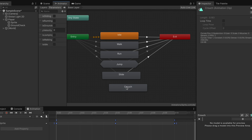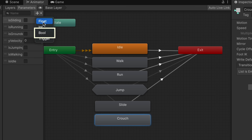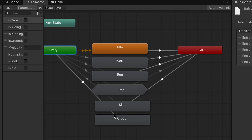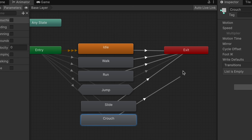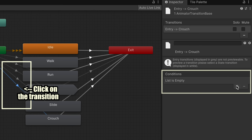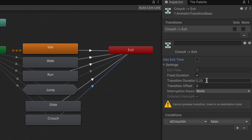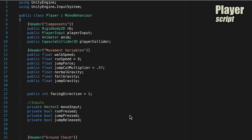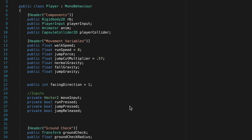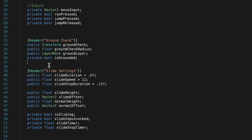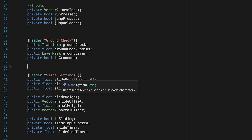In the animator, drag crouch into place and create a bool called is crouching. Set up transitions going in and out of crouch: is crouching true to enter, is crouching false to exit, with no exit time or duration. You may notice that our sliding and crouching logic is now taking up a huge chunk of our player script — this is exactly why we need to refactor and pull that logic out, which is coming next video.